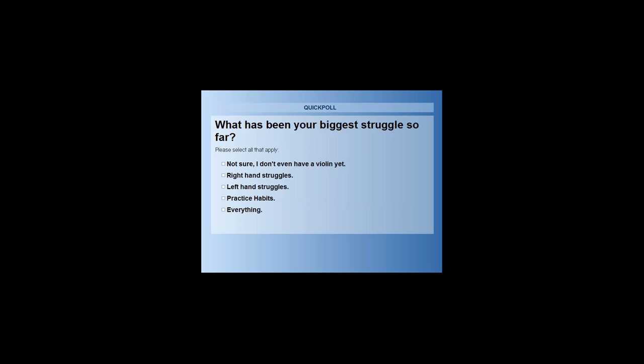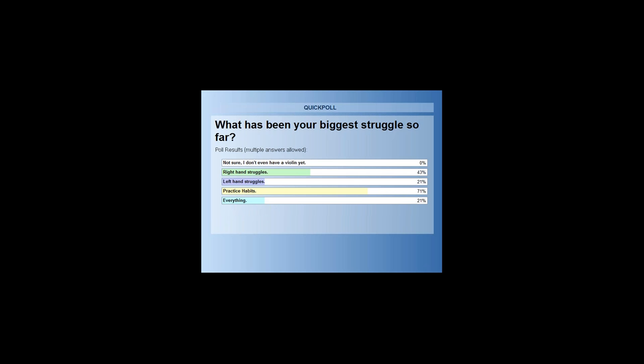Last poll question: what has been your biggest struggle so far on the violin? Has it been nothing because you don't have a violin, right-hand struggles, left-hand struggles, practice habits in general, or everything? It looks like right-hand struggles — so bow-hand — and left-hand not so much. Interestingly, 71% said practice habits. So definitely going to talk about that.